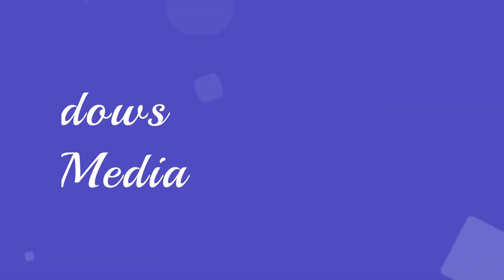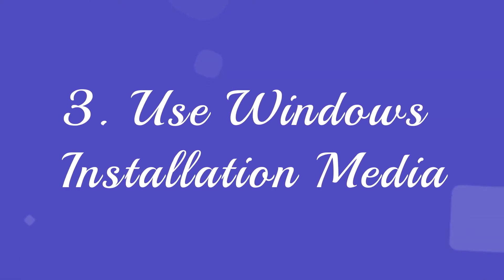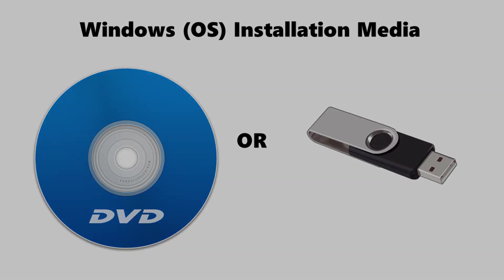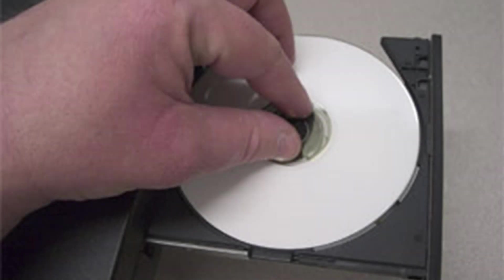Solution 3: Use Windows Installation Media. For this solution you'll need Windows installation media, which can either be a bootable DVD or USB drive. If you don't have it, you can easily create one by following the link provided in the video description. Please insert your Windows installation media into your computer and restart.